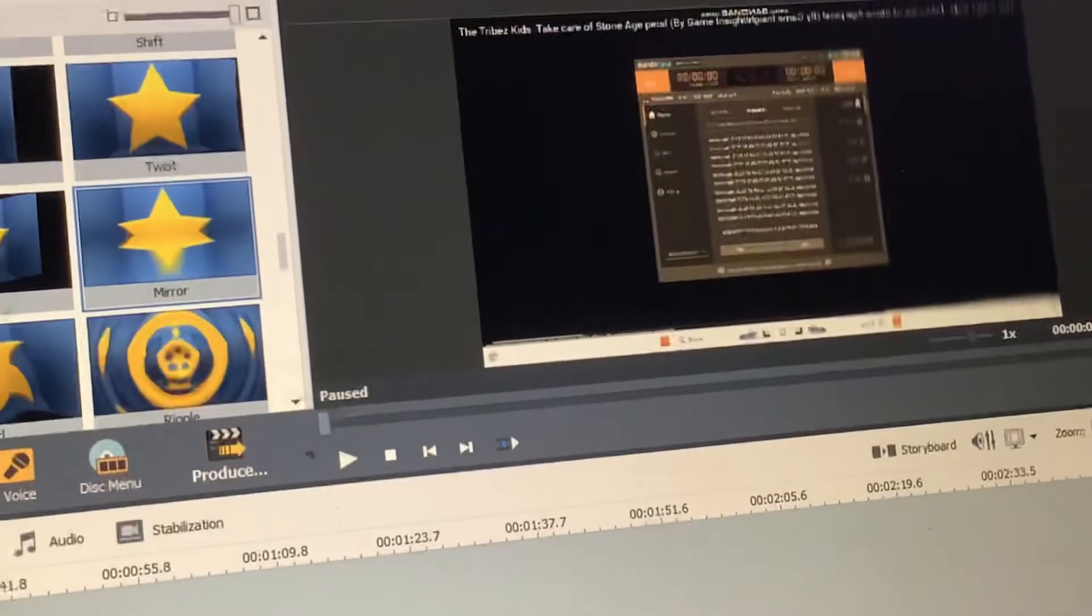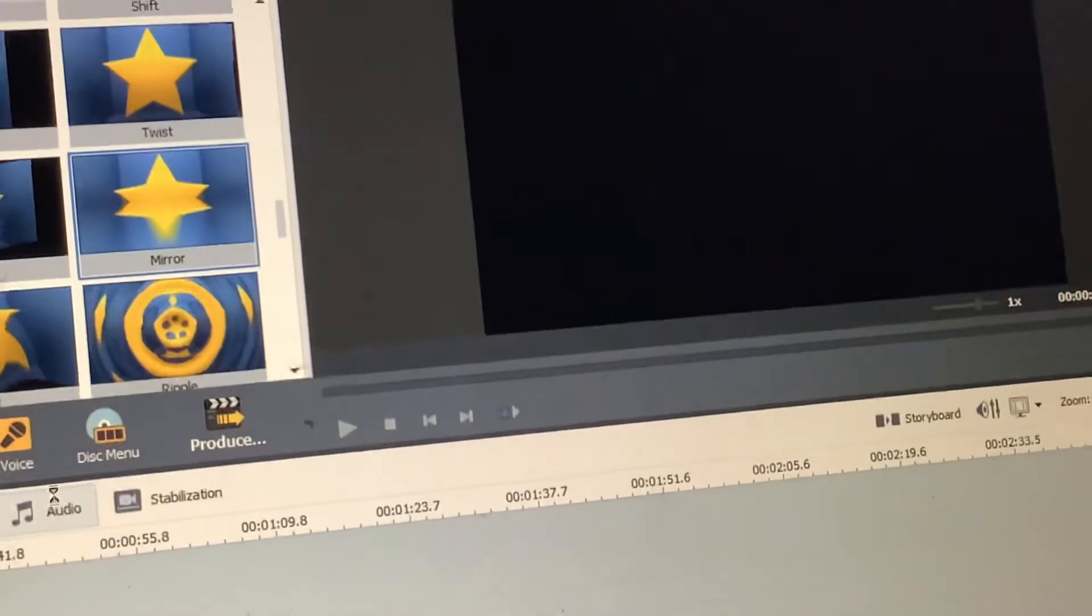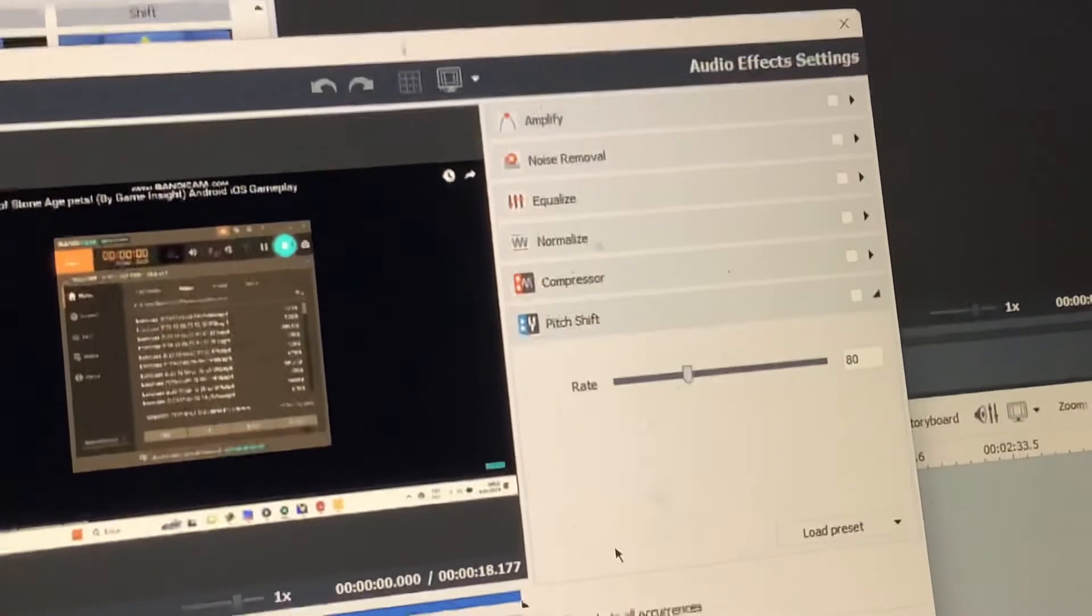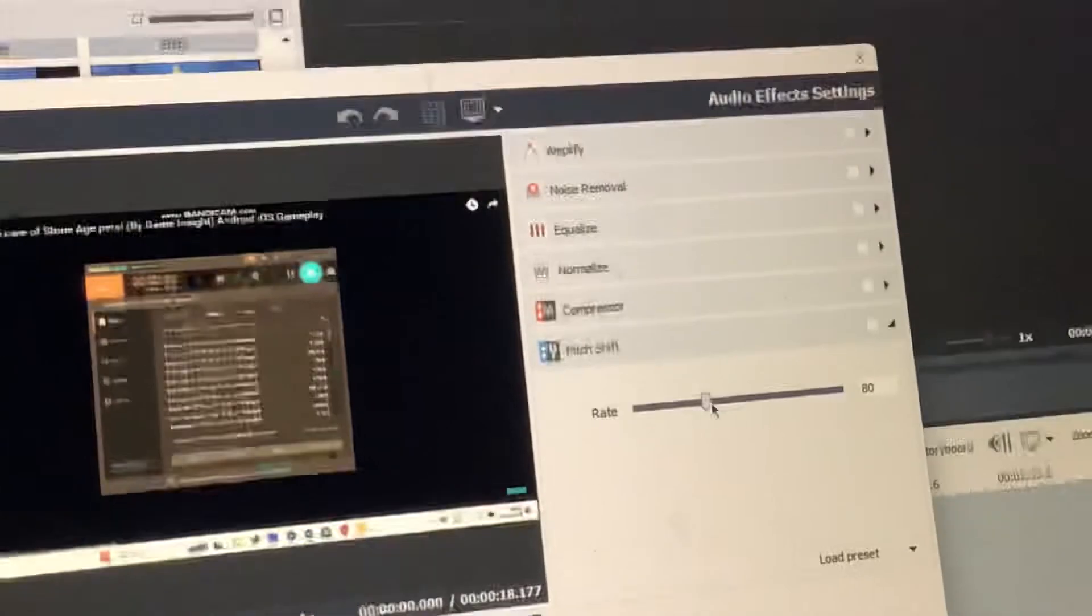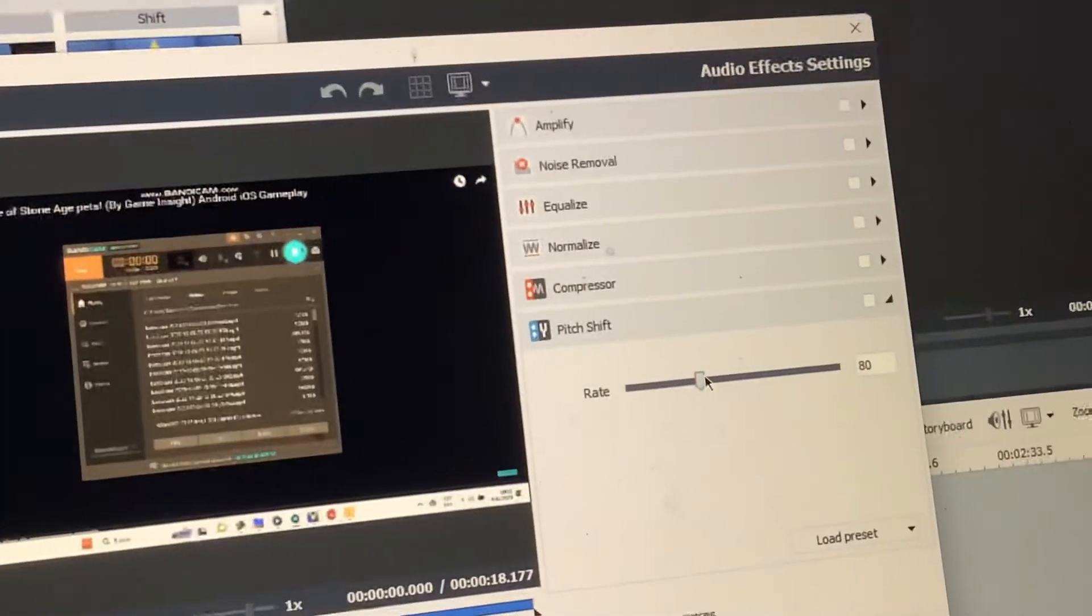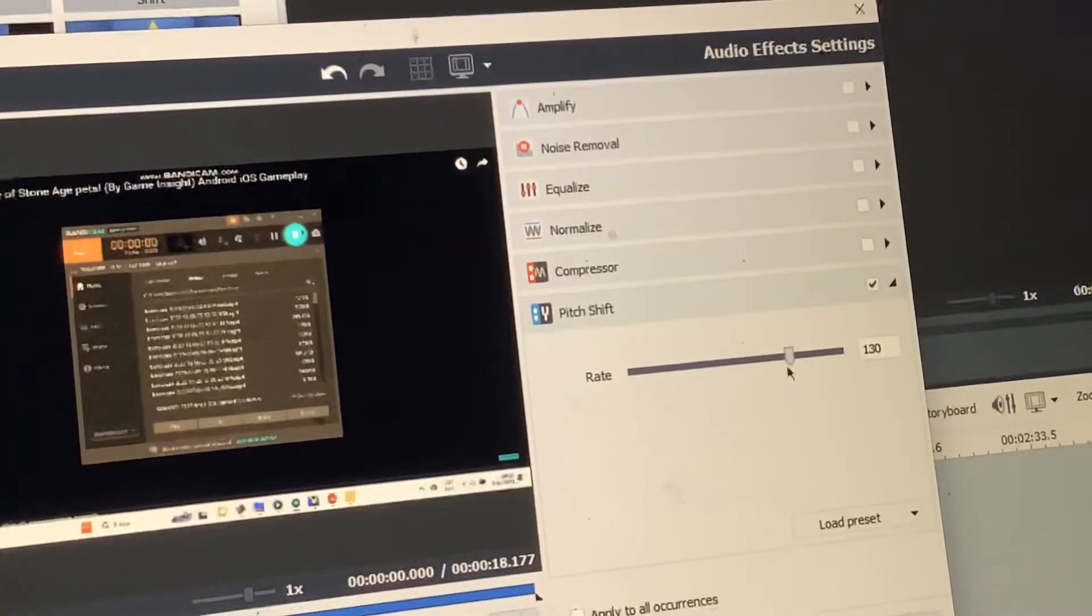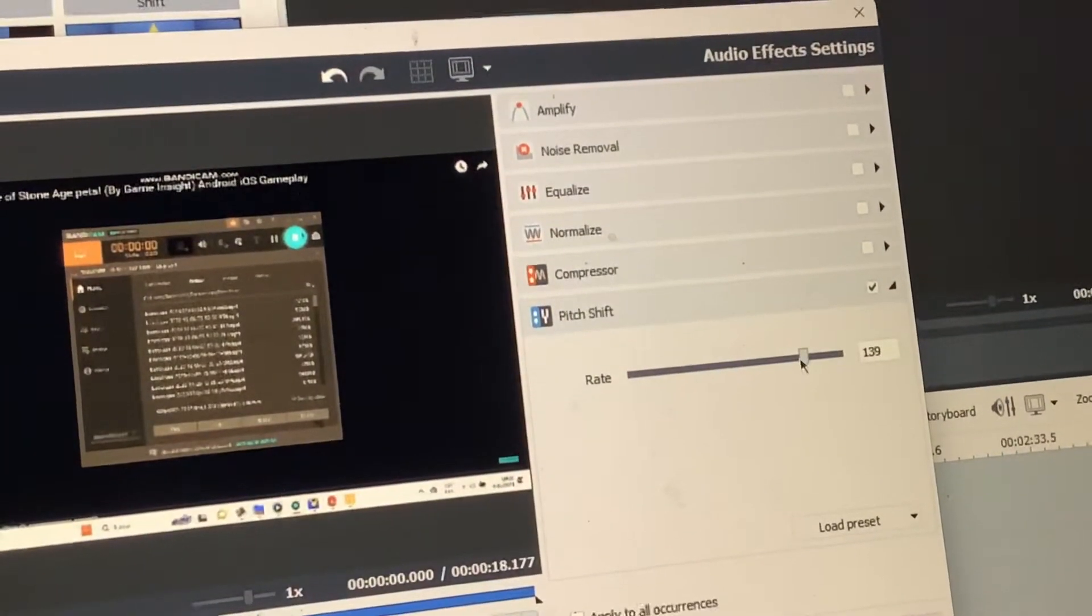Yeah, that should be better. Now, you have to go to audio. Select the pitch and set it to 135.